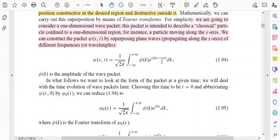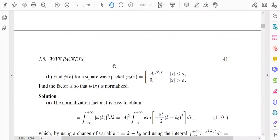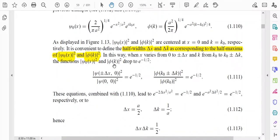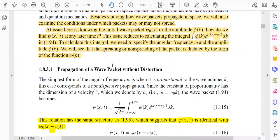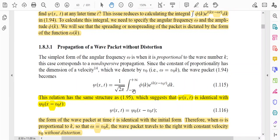After putting omega equal to v0*k into equation 1.94, the new form of the wave packet becomes: psi(x,t) is equal to 1 over root(2*pi) times the integral from minus infinity to plus infinity of phi(k) times e to the power i*k*(x minus v0*t) dk. This is the new form of the wave packet.